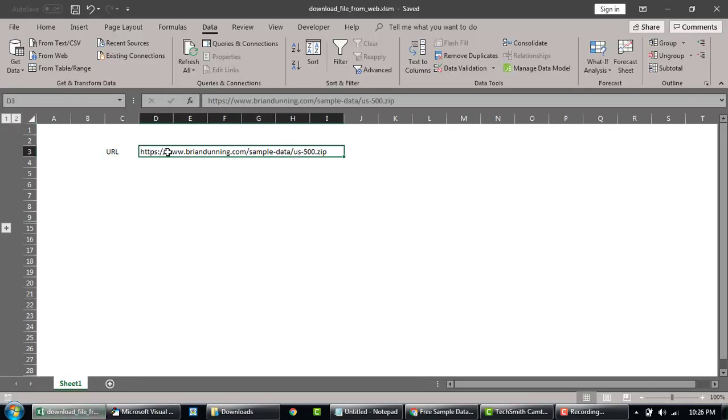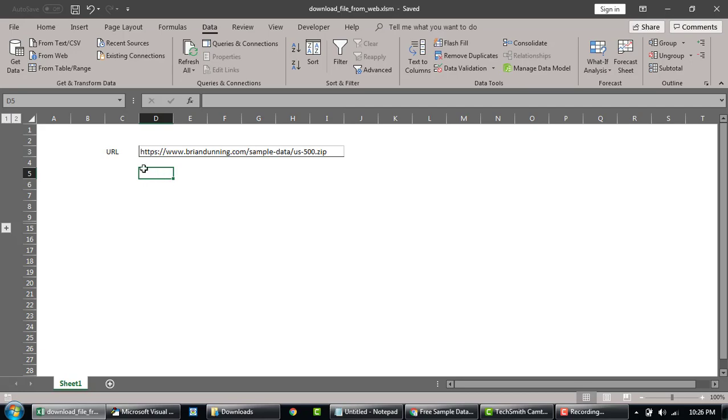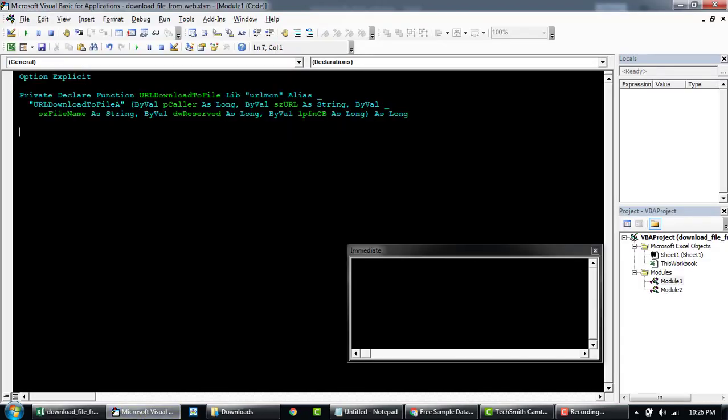Okay, once we're done with our function, we'll put a button here and try to download it. Let's get started.